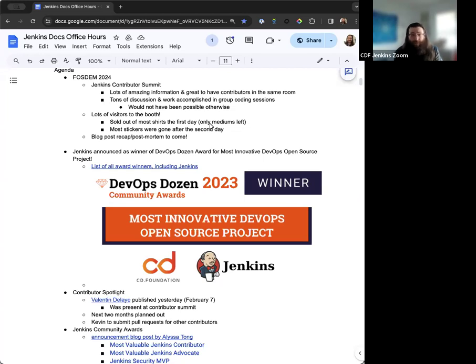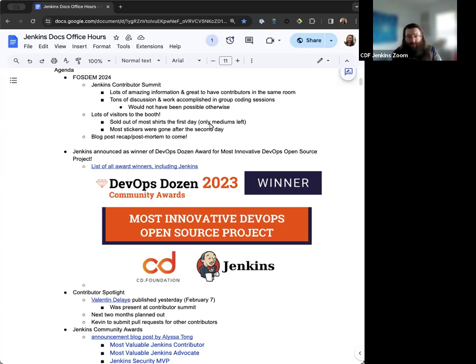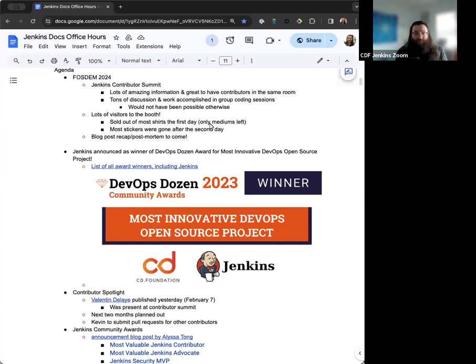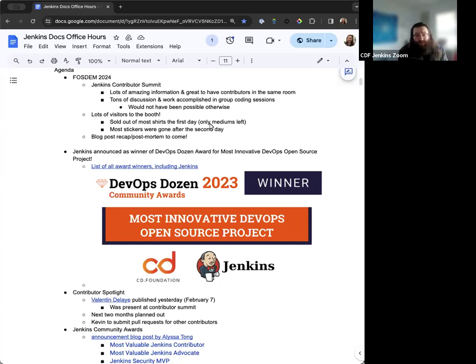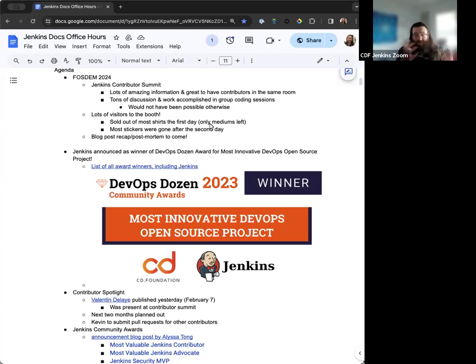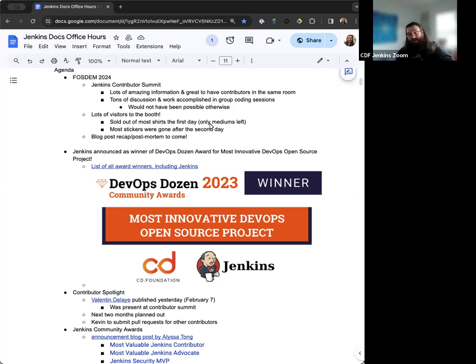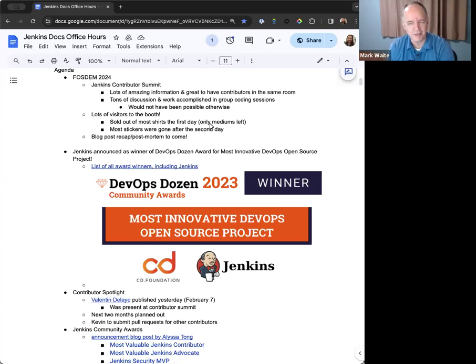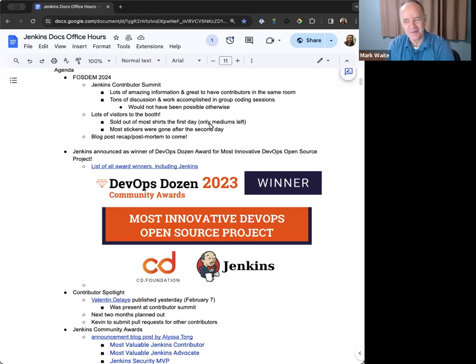Lots of really good conversations. We were able to sell out of most of the Jenkins T-shirts and a lot of the stickers were gone. So just the amount of foot traffic alone really is inspiring in that sense. And then we'll have a blog recap, post-mortem, whatever you want to think of it as, soon to come. We're just gathering all the experiences and responses from the team so that we can have a really nice encapsulation of everything. I like that name.